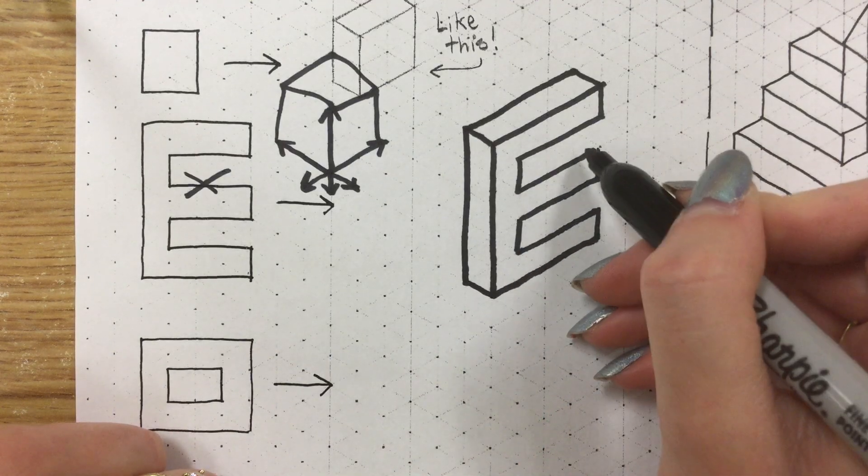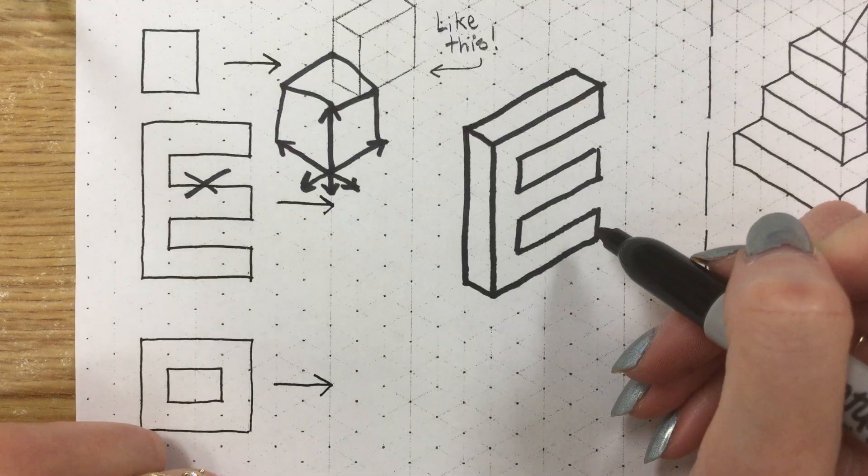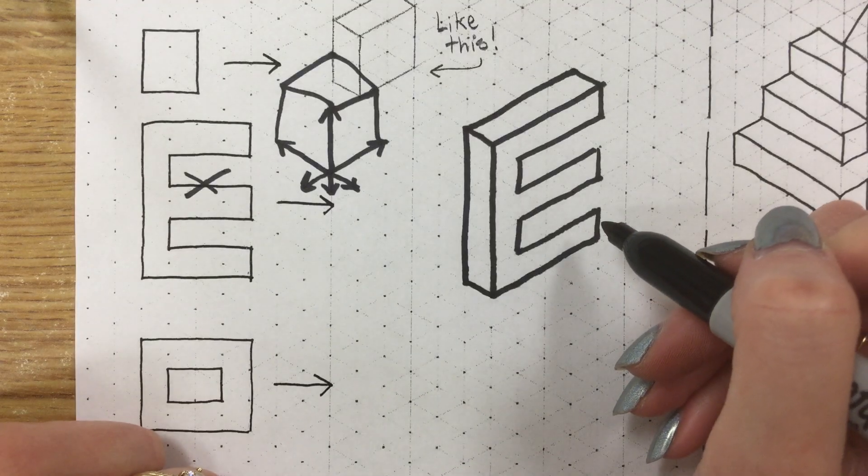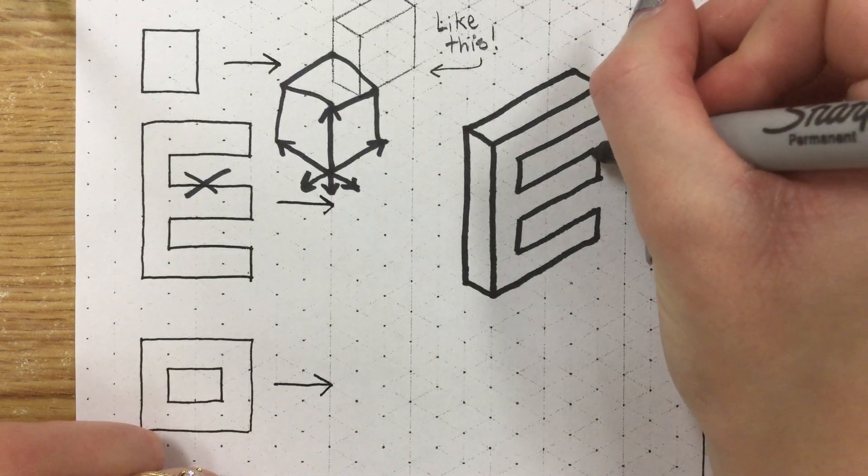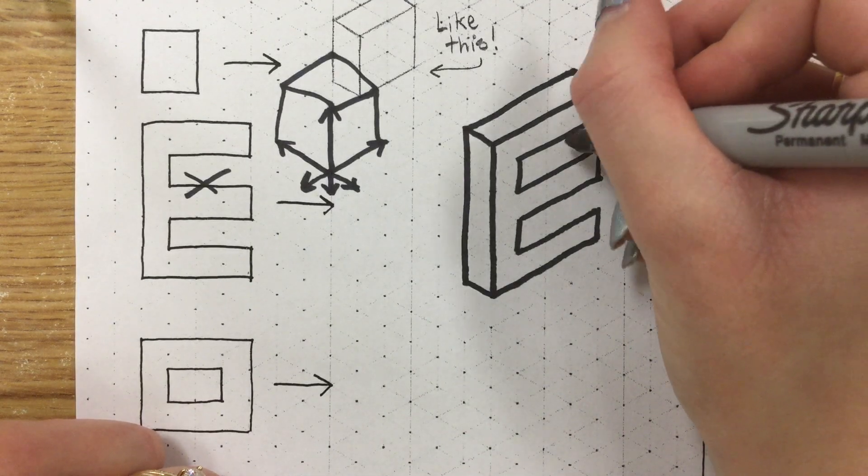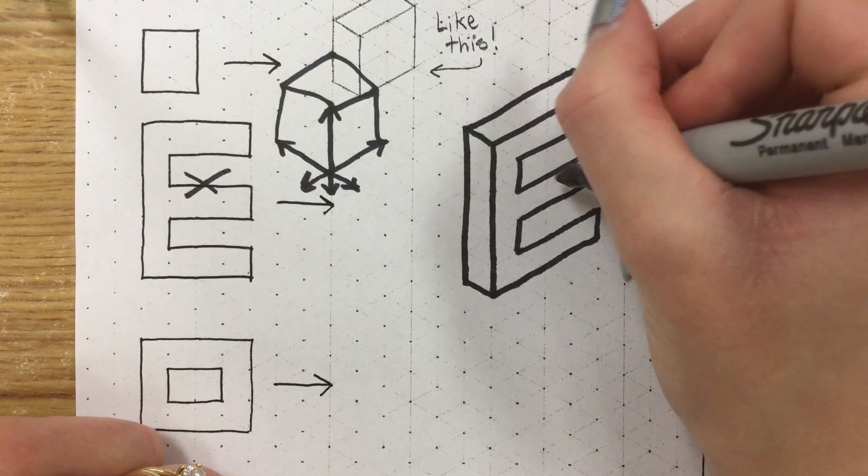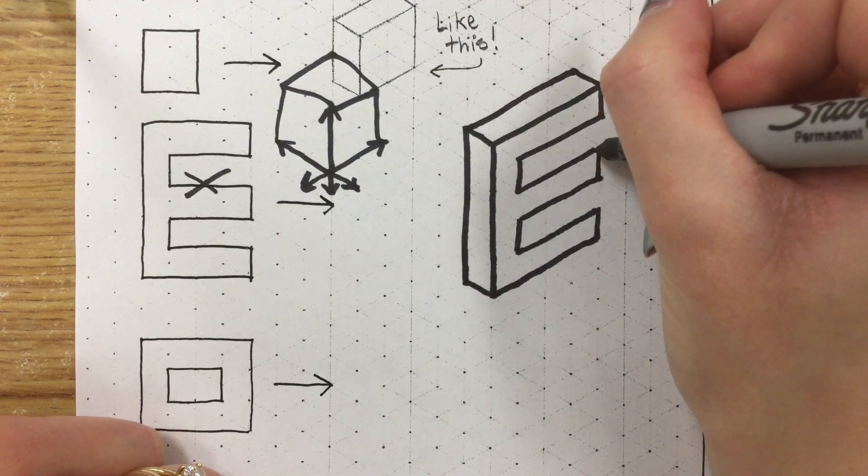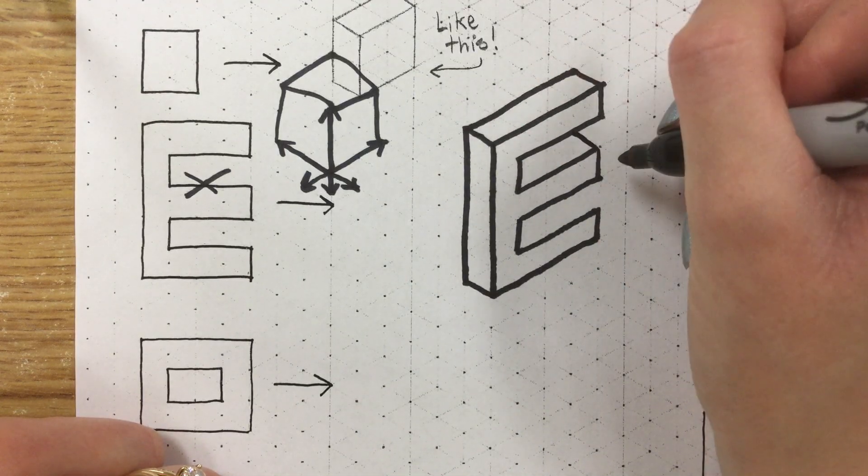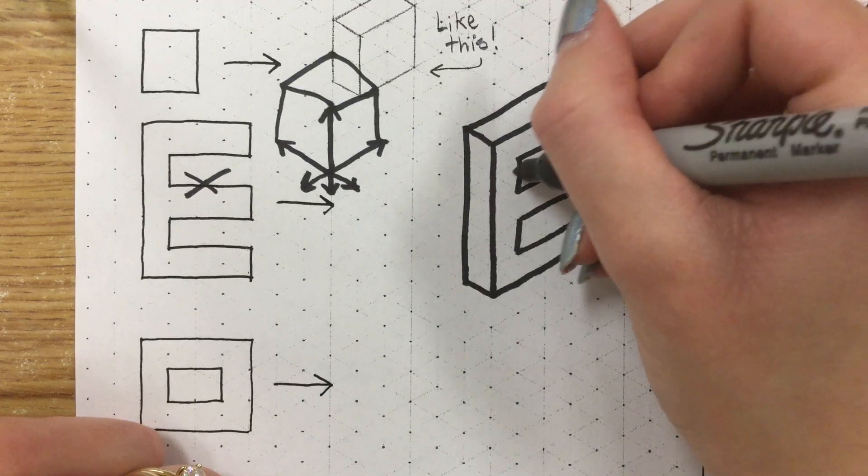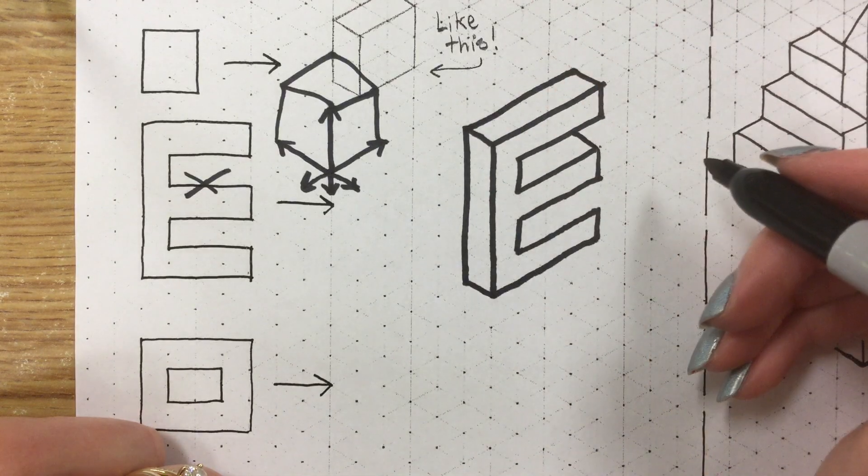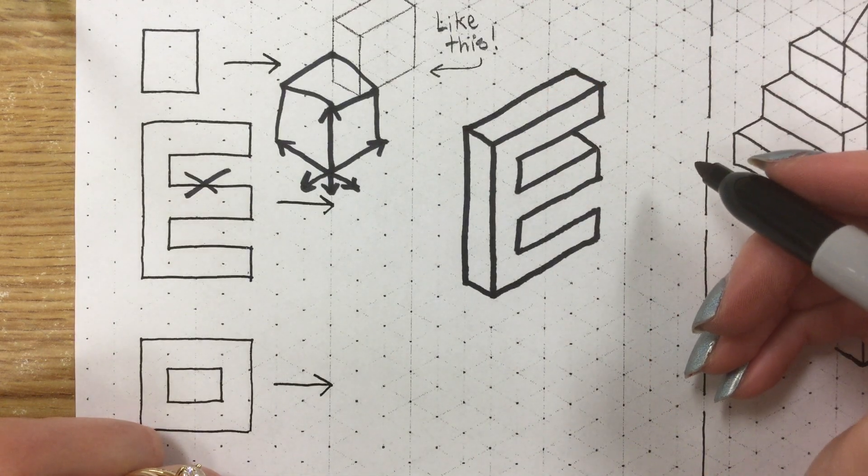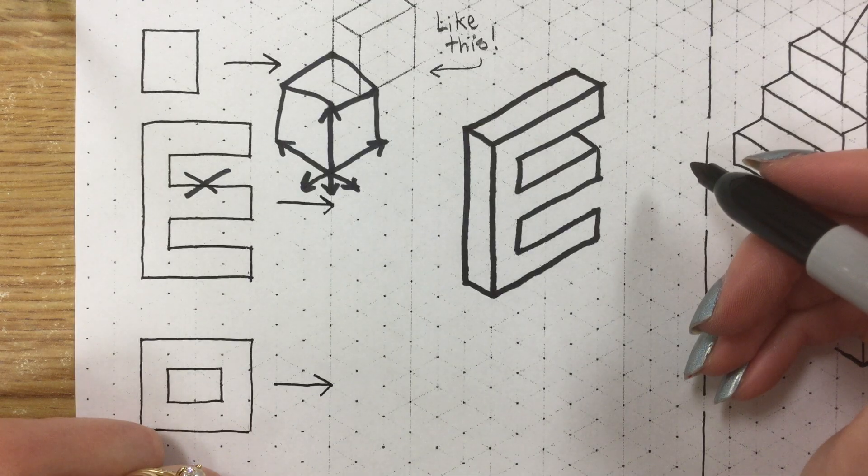We're still missing these little tines kind of right here if we're thinking about it like a fork. Now the part that throws people off sometimes is the fact that we won't be able to see the entire top of this side. We take it one triangle back in space but we can't see the end of it. That's fine. That's totally okay.